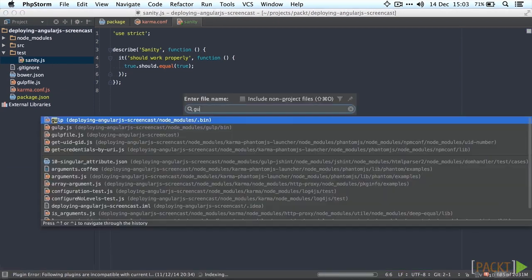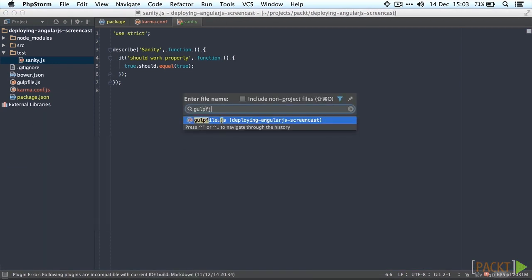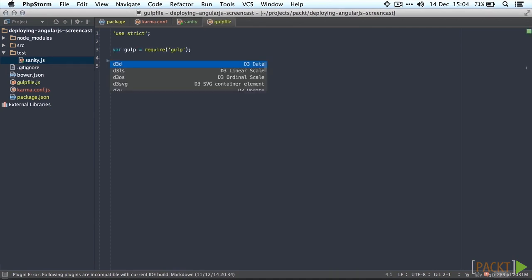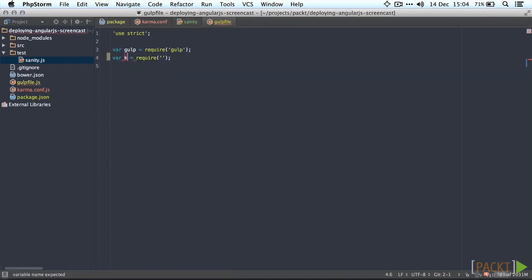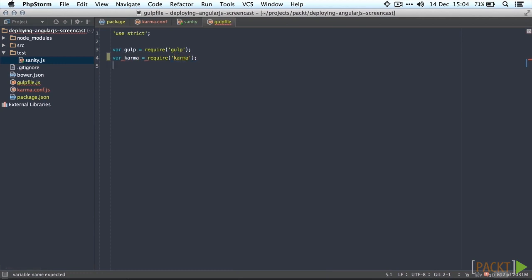We'll also add a gulp task to run our tests instead of having to do it manually in terminal. We can remove the placeholder task since we don't really need it anymore and we'll add a new task called test.